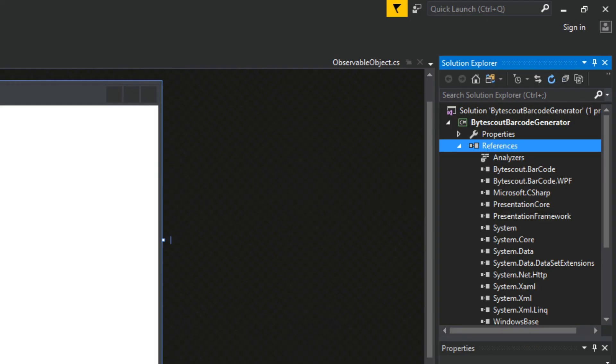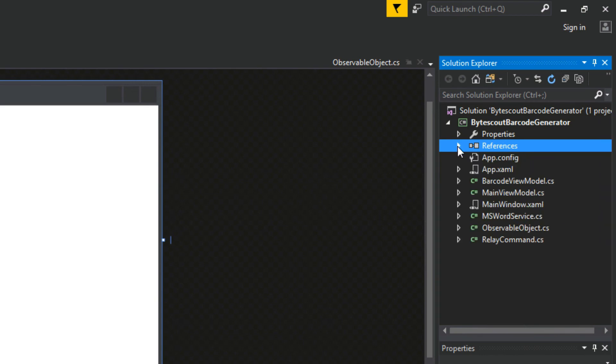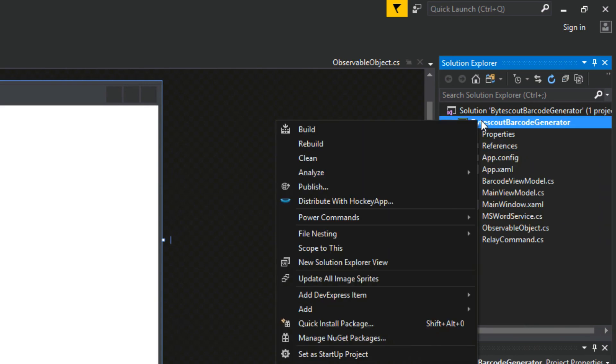Now we should see it over here in our references. Closing this, we want to do one more thing. We want to right-click our project and go to manage NuGet packages.